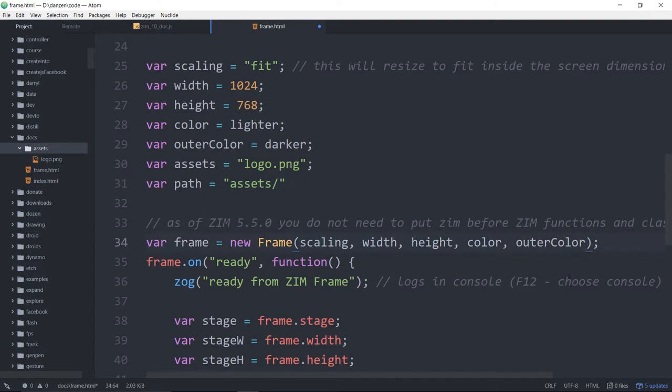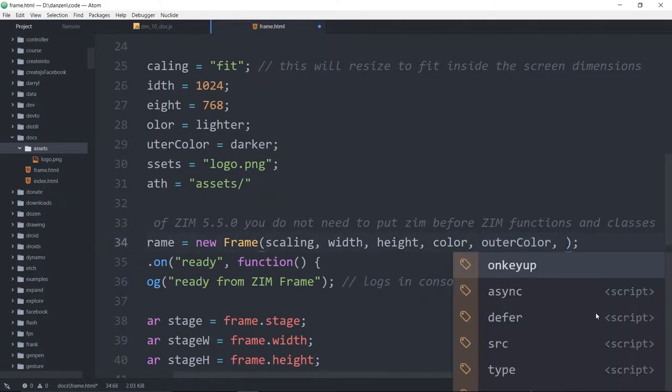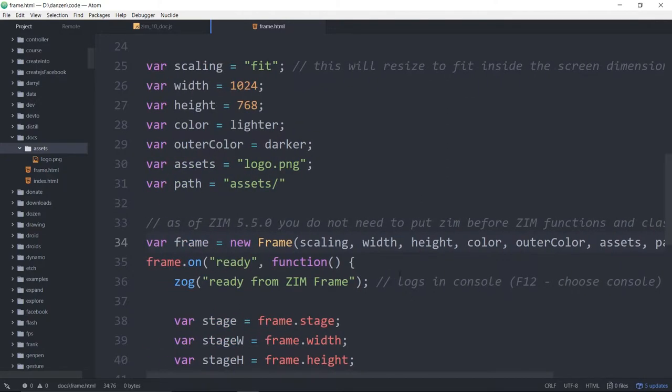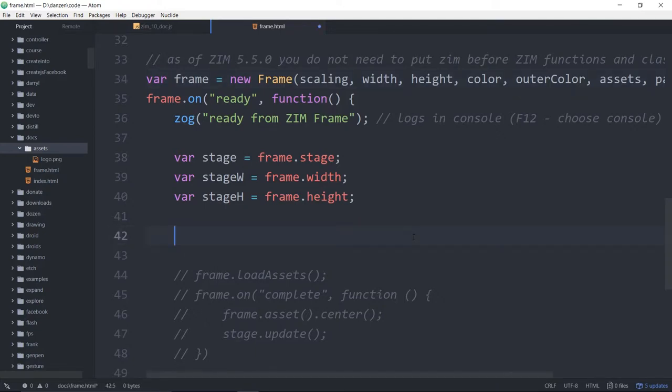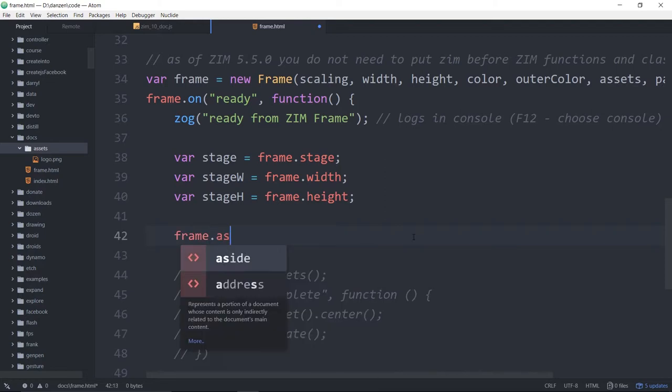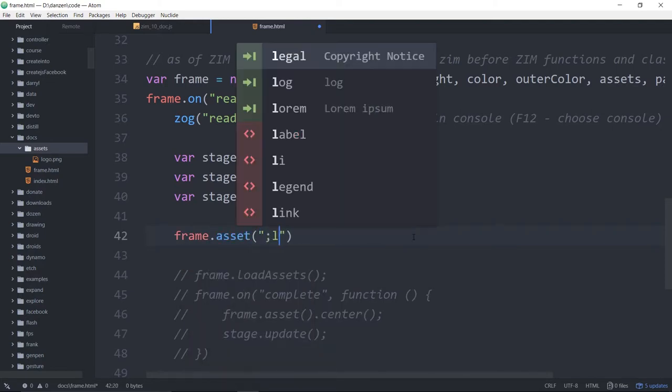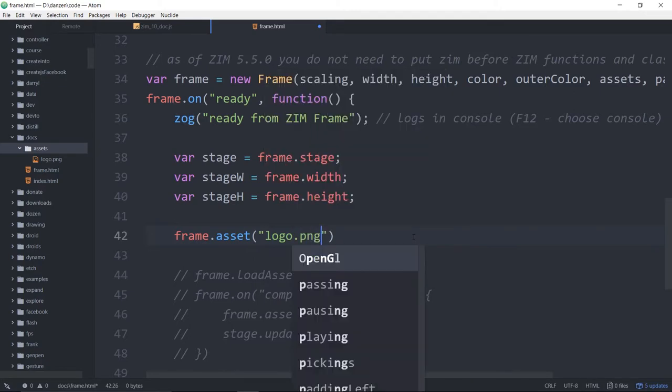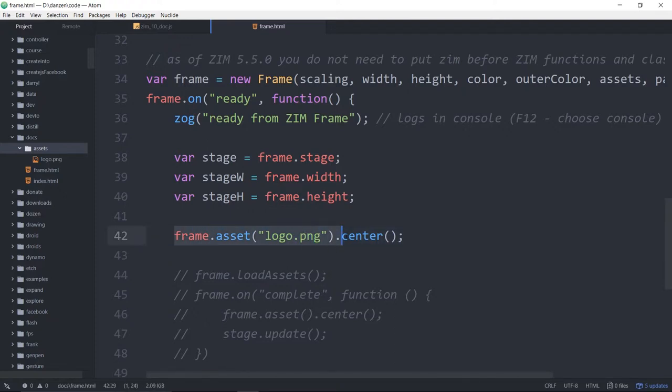These are the two parameters that come next. We've seen the scaling, the width and height. This is the color of the stage and this is the outer color, the color outside the fit mode. And now we arrive at the assets and then comma the path. So those are the next two parameters. What that means is we can, instead of bringing in a circle here, we will say frame.asset, logo.png.center. And now we have a centered logo from frame.asset.